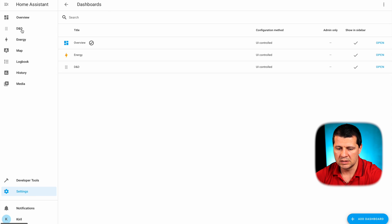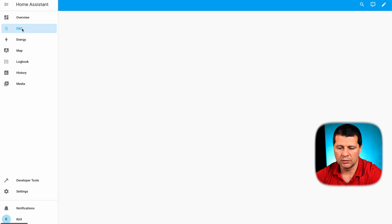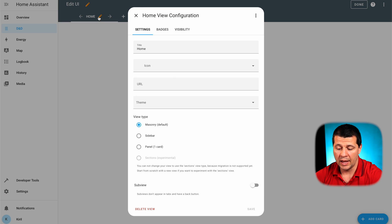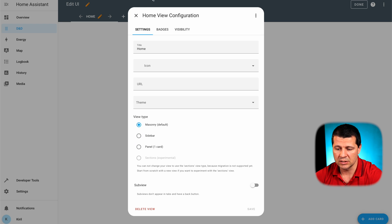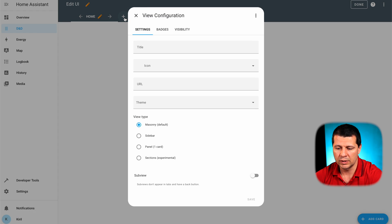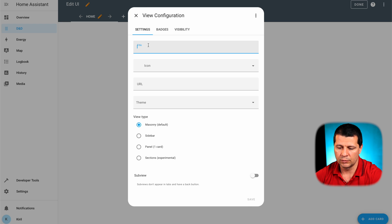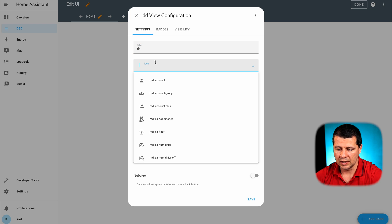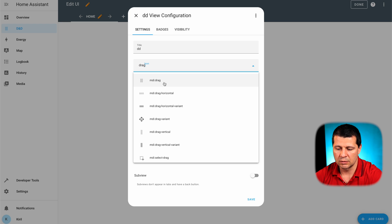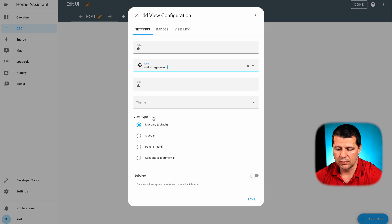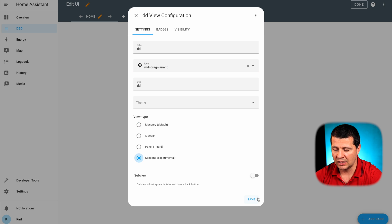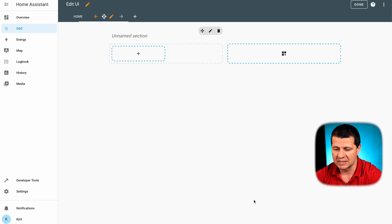And this is it. This is my new dashboard. I can click again on the pencil button and I cannot change the home view from masonry to sections. That's why I'll have to create a new view here. And again, I have to type a title, I can select an icon and so on and so forth. And this time sections is enabled. I can select it and I'll click save.